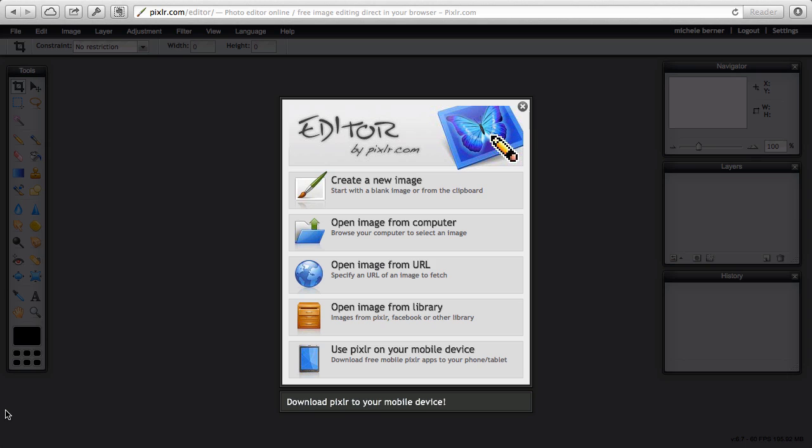This lesson is going to look at the Pixlr interface and tools. When you first open Pixlr you're confronted with the choices to get an image into your computer.